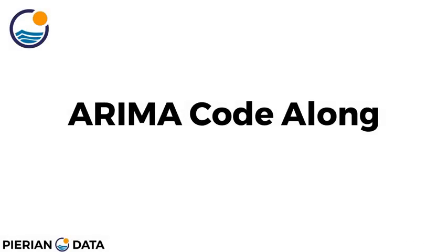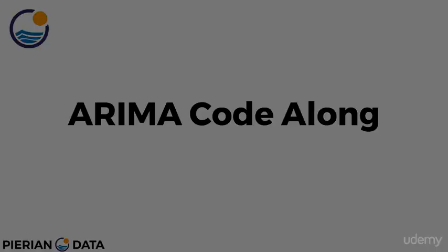Hello everyone and welcome to part one of this ARIMA code along lecture. We're actually going to be using Python and stats models to implement ARIMA and seasonal ARIMA on a real data set. At the end of this series of lectures, you'll get a good understanding of why ARIMA probably may not always be a good choice for financial data and stock information. Let's hop over to a Jupyter notebook and get started.